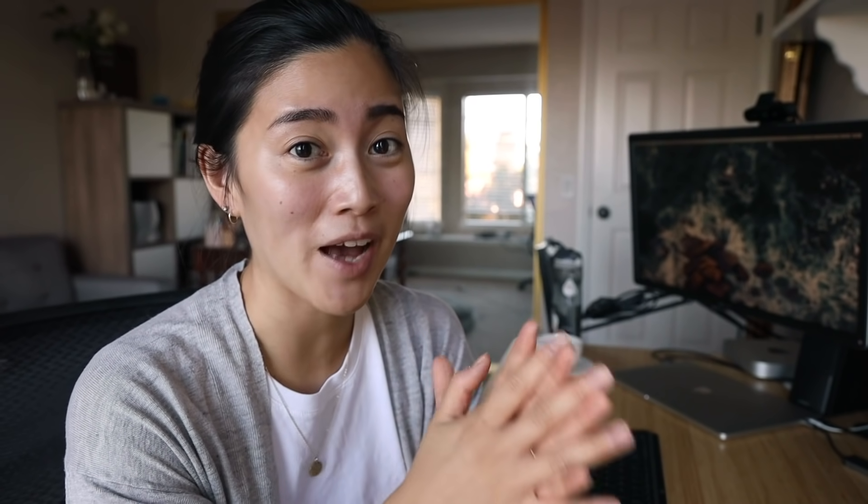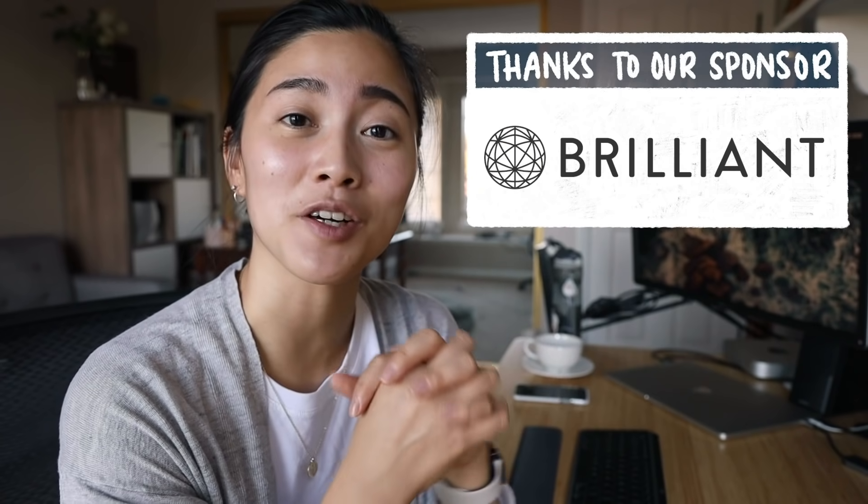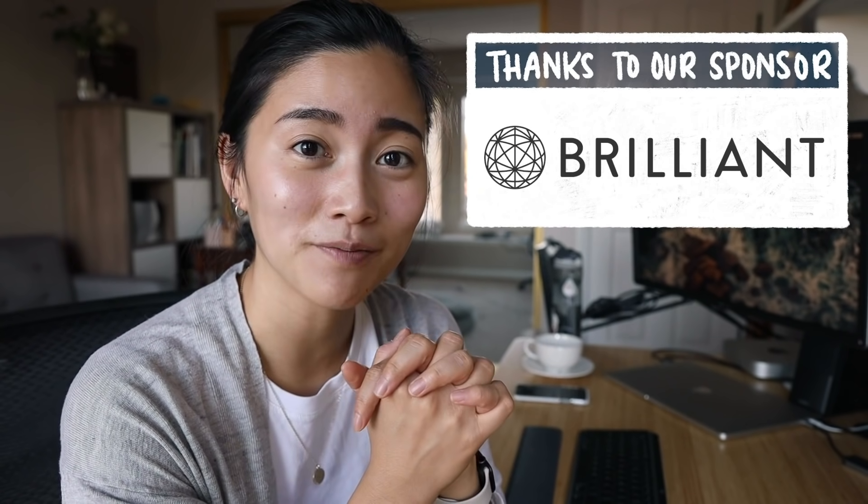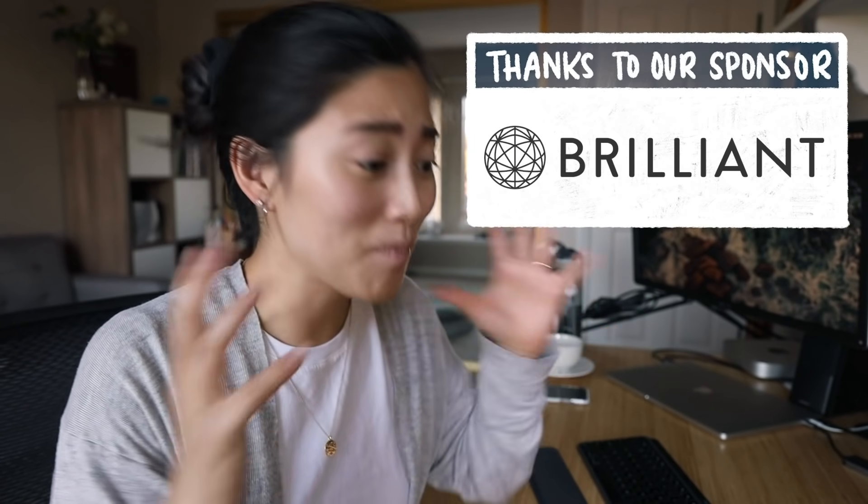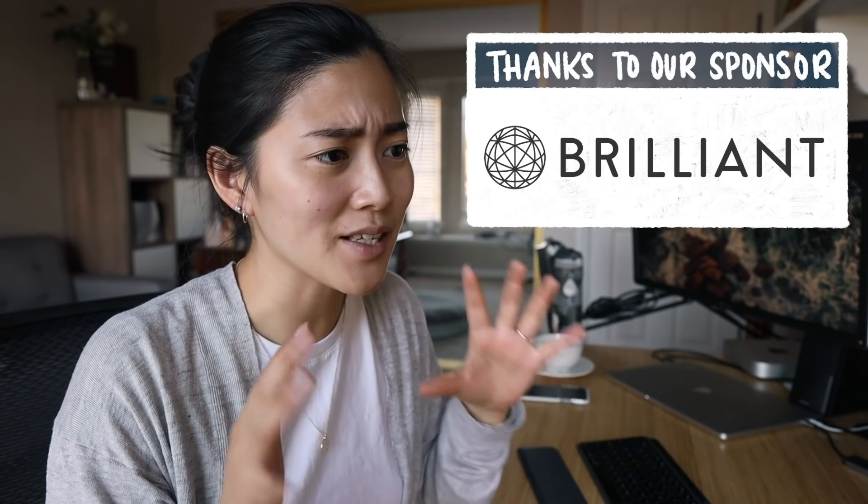While we're on the topic of what's on my Mac, I want to talk about one of my favorite websites on my Mac, which is Brilliant, who is a sponsor of today's video. Brilliant is an amazing website and app that makes learning super accessible and fun. Their whole approach is based on problem solving and active learning, which I think is one of the best ways to learn new things.